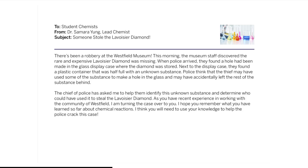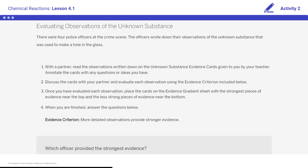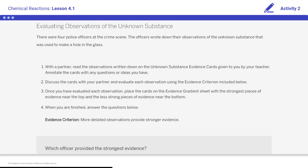As you have recent experience in working with the community of Westfield, I am turning the case over to you. I hope you remember what you've learned so far about chemical reactions — I think you will need to use your knowledge to help the police crack this case. You will be analyzing evidence about the crime scene in this and the next lesson. Before we can start to think about who might have committed this crime, we need to identify the unknown substance that was found at the crime scene.